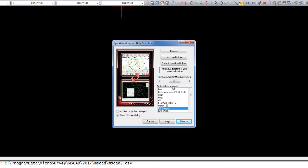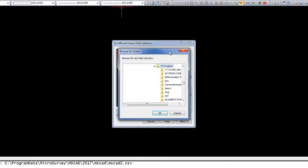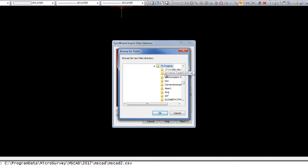If that's the case, you can simply choose Browse and then browse to the folder on your hard drive where your FieldGenius projects were stored after you imported them from your data collector.